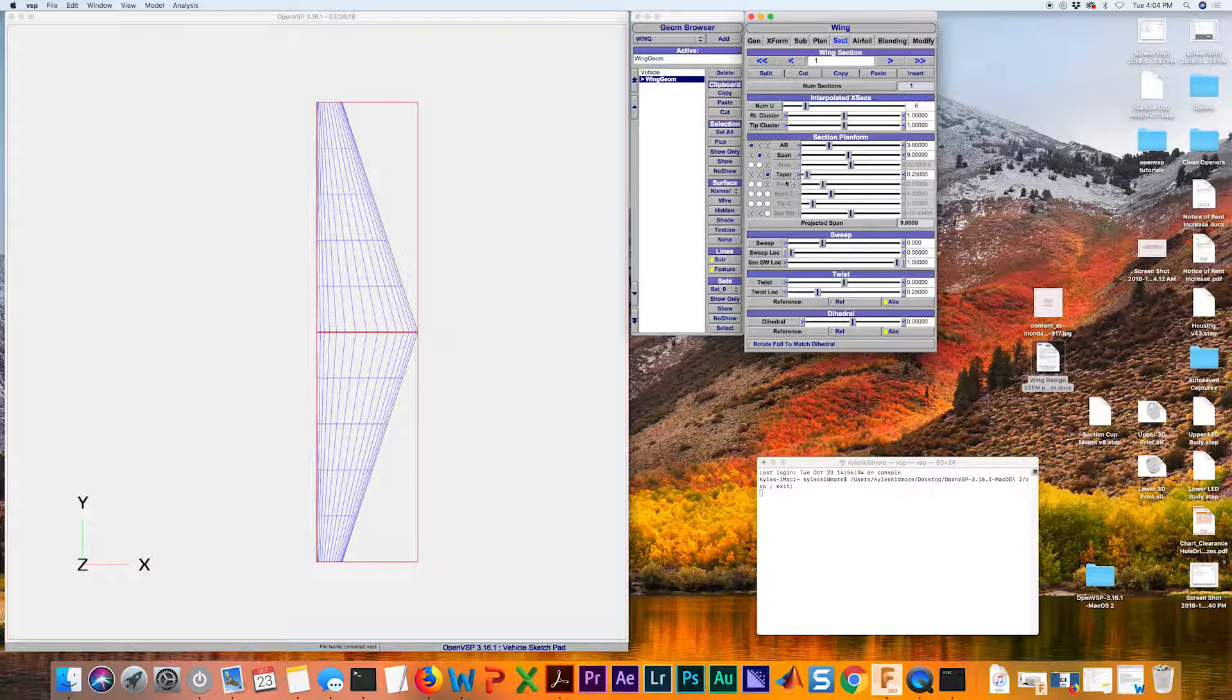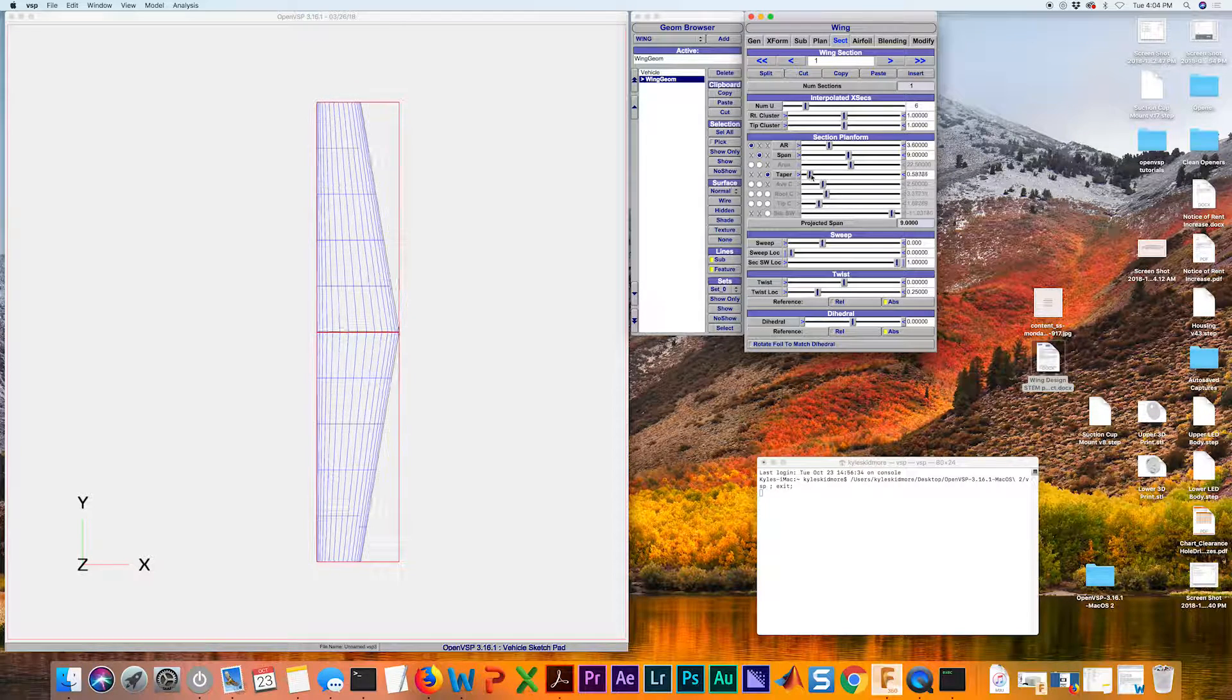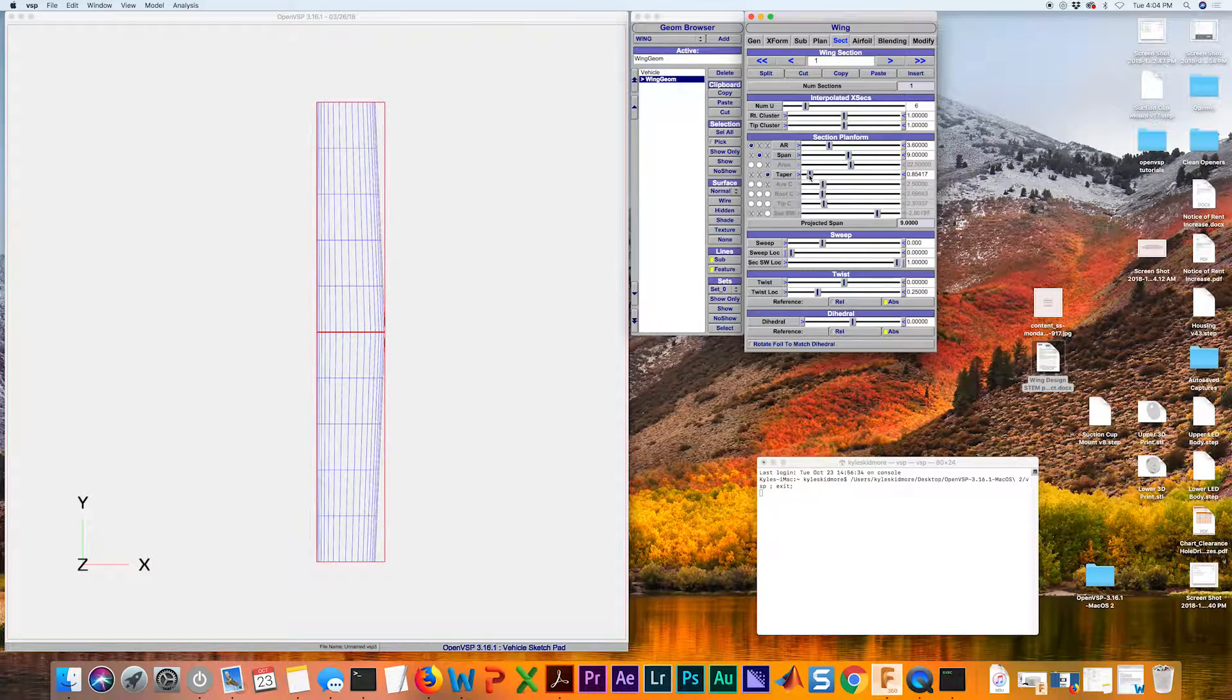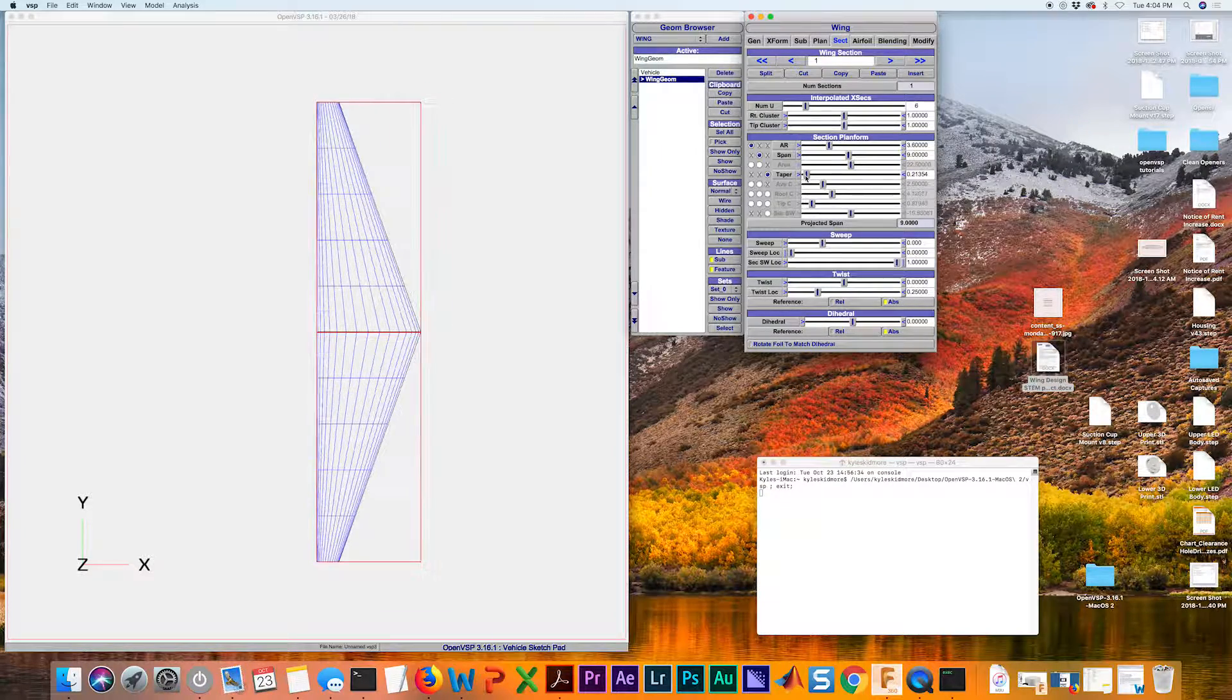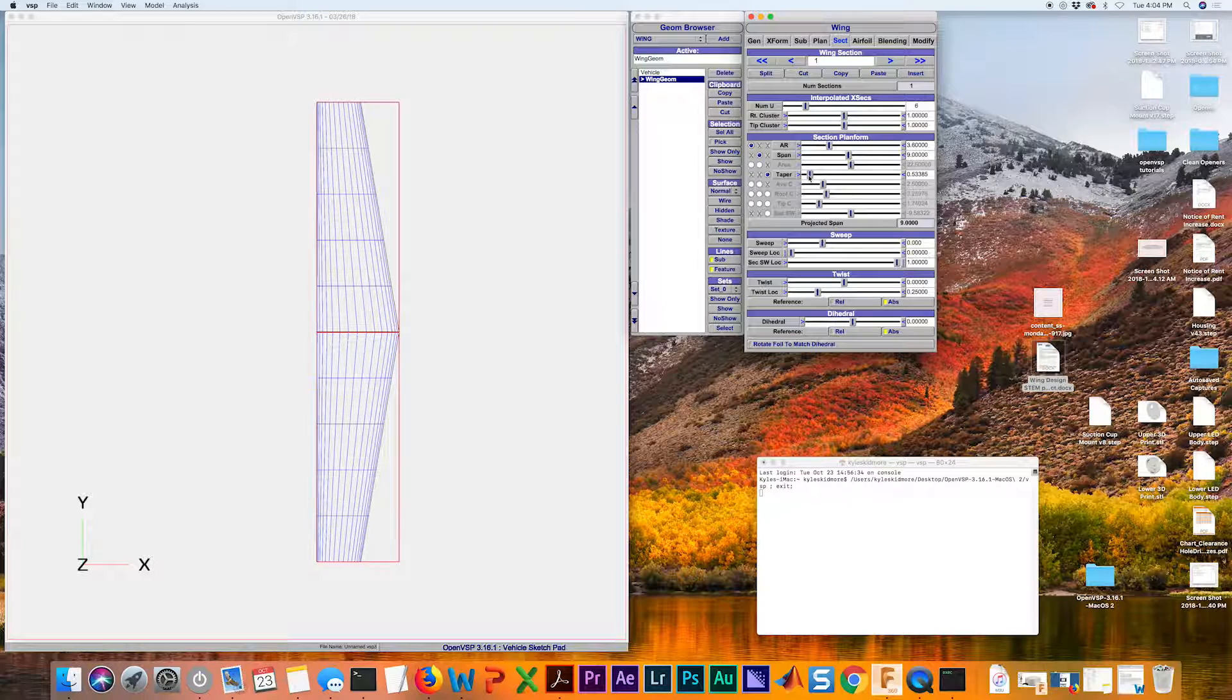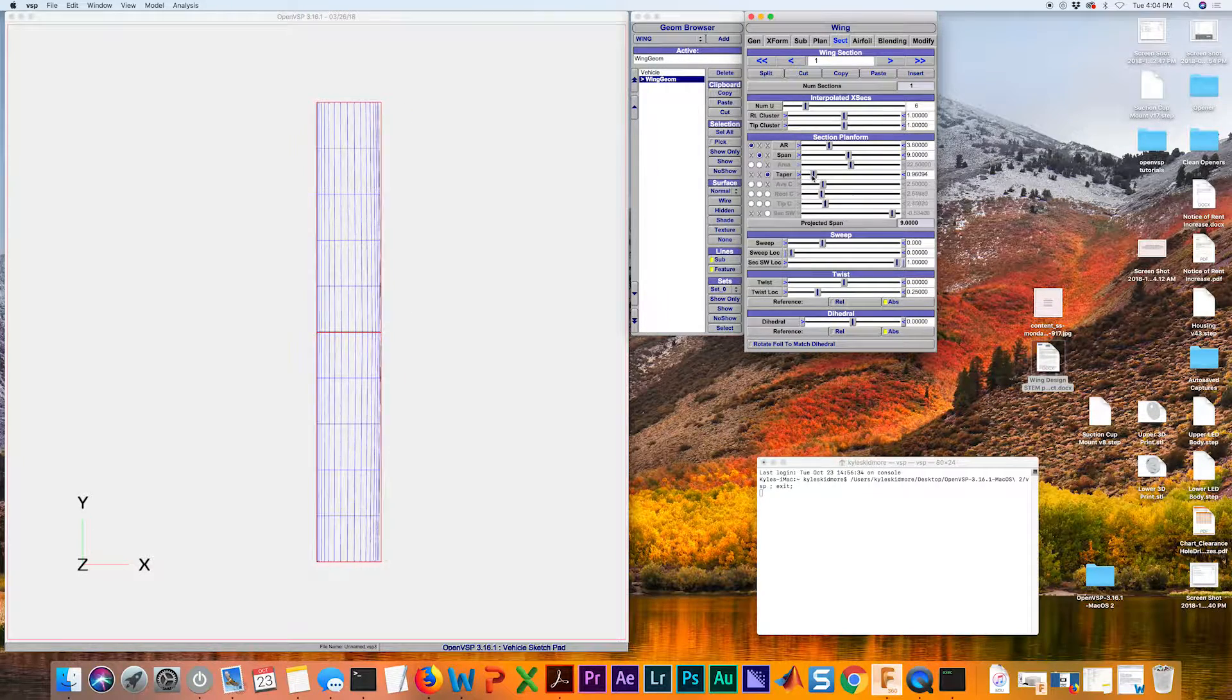To continue to get this rectangular shape, we need to increase this taper ratio. You can see as we go closer from zero to one, it starts looking more rectangular, right?